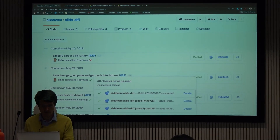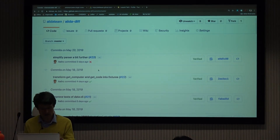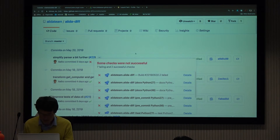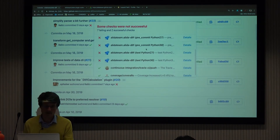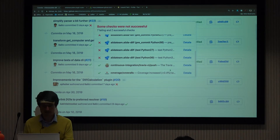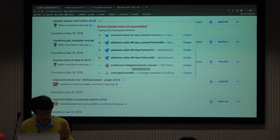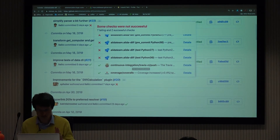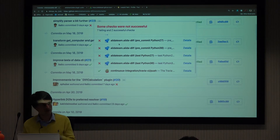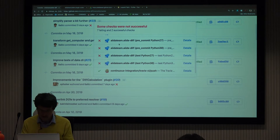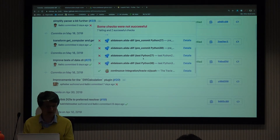If the tests pass you get a green check mark; if something failed it shows here. This is the Travis CI test. There are also tests running on Azure Pipelines, which is a similar testing framework provided by Microsoft. The configuration file for that is also in the repository, but you don't need to worry about it for now.